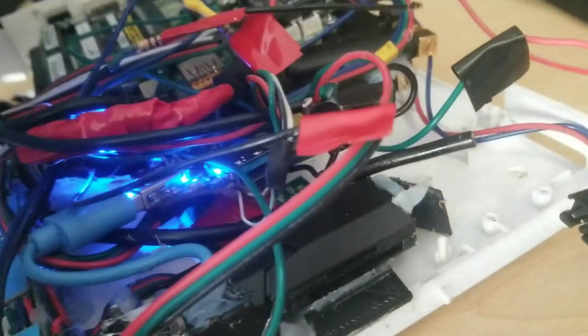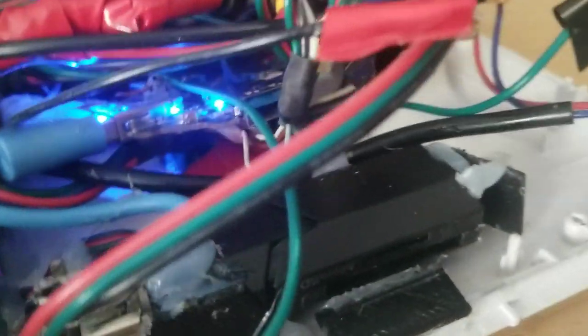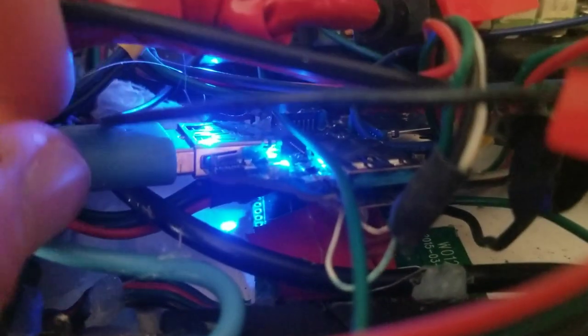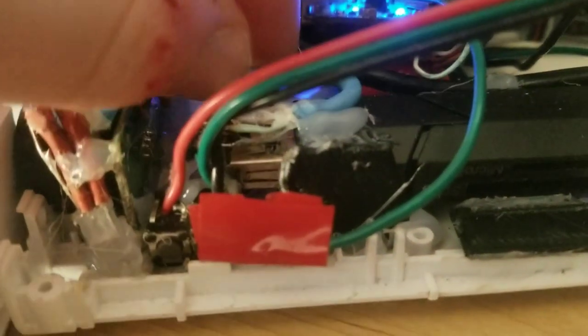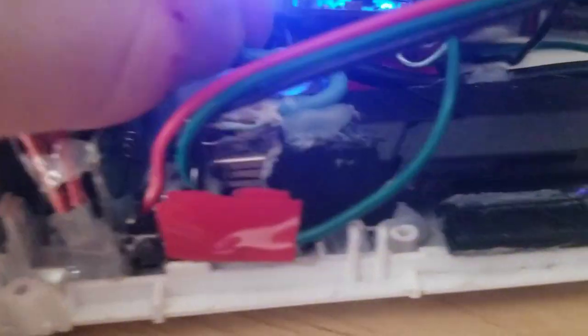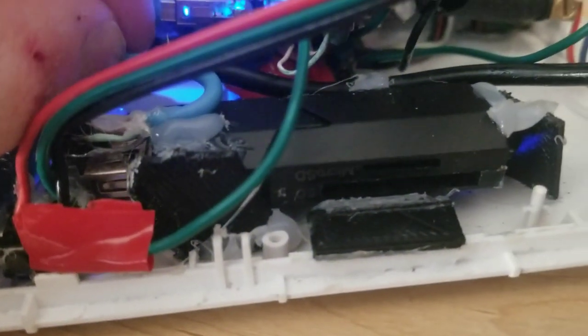But basically, from there we have that GameCube controller adapter. It gets wired up to this USB hub with the little LEDs, and what also is wired is this USB to SD card.